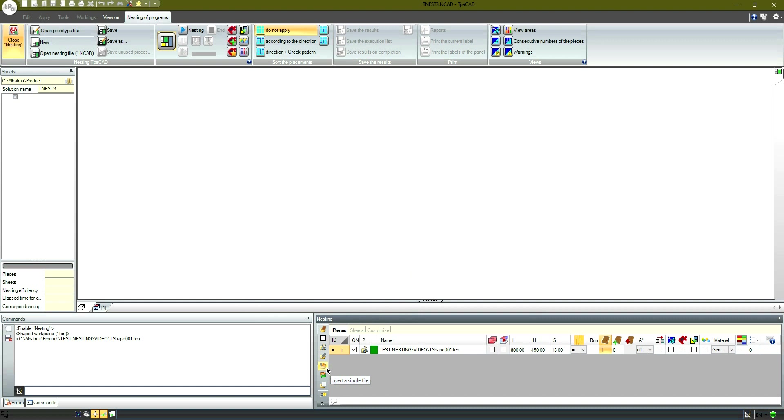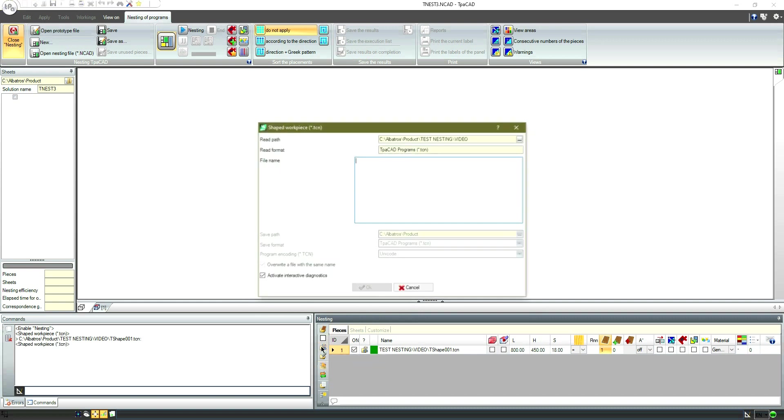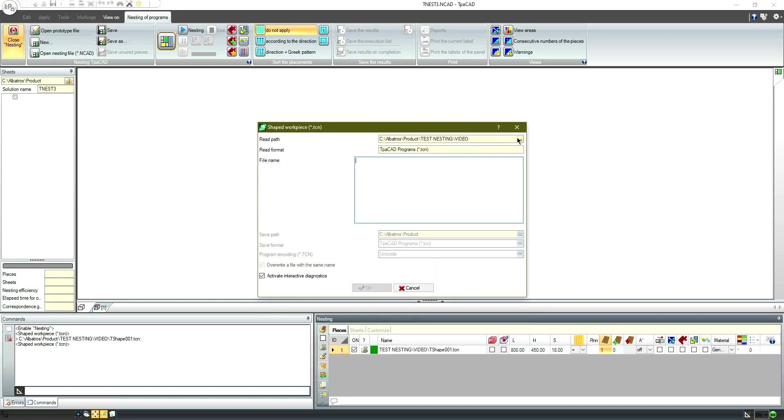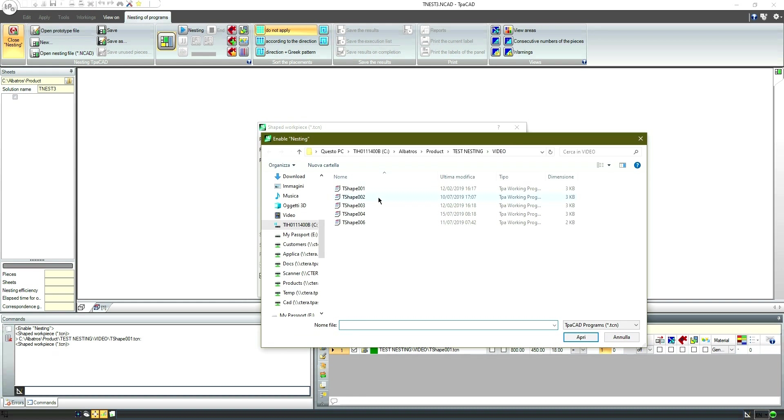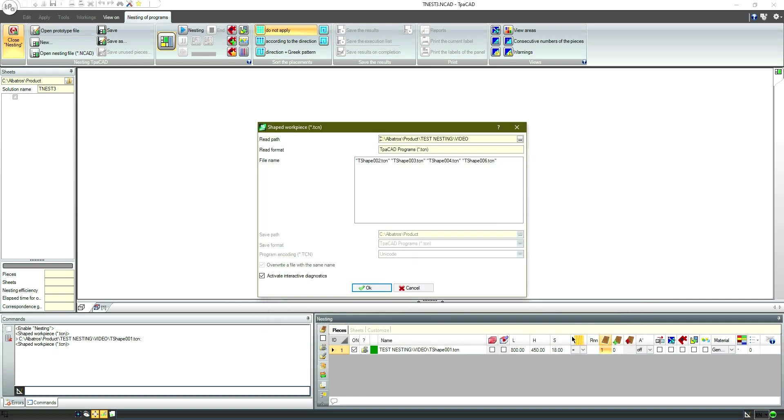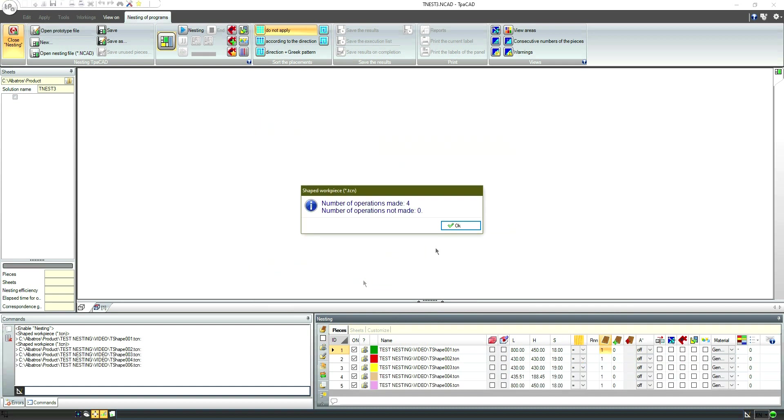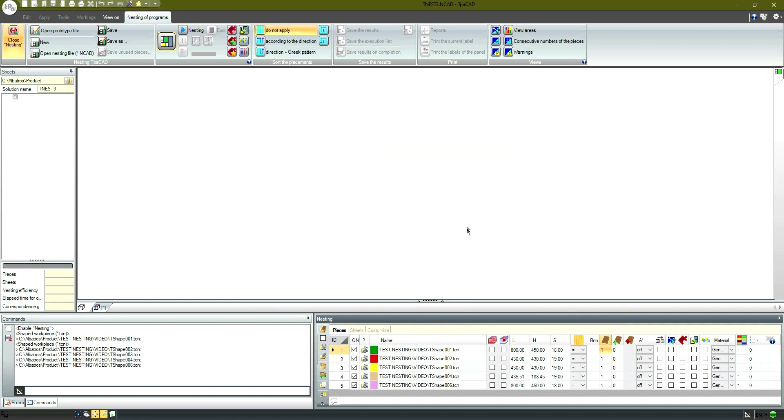Now we're going to disable the single file insertion in order to upload a file list. We'll select the program list and confirm. At this point we will set the quantity we need for every piece.